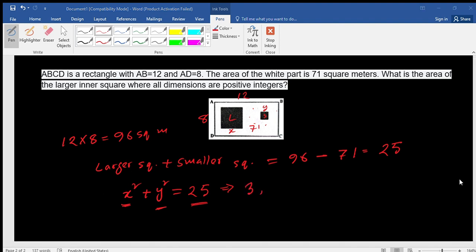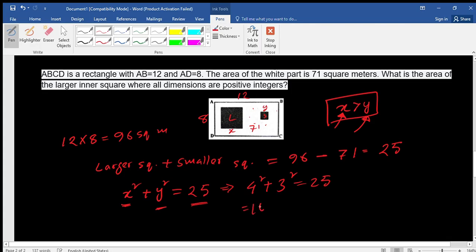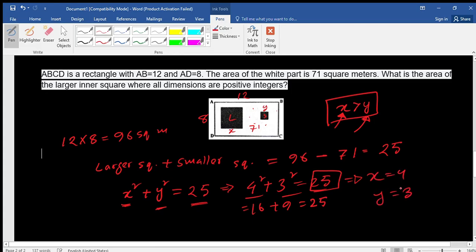Since x is the side of the larger square and y is the side of the smaller square, x must be greater than y. We can write 4² + 3² = 16 + 9 = 25. So by equating the equations, we get x equals 4 and y equals 3.